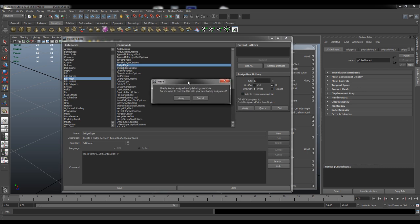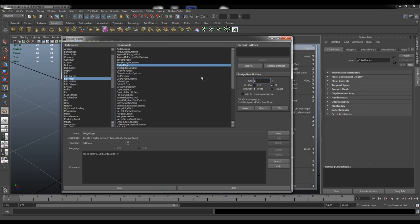Now it will tell me that that hotkey is already assigned to cycle background color. So if I wanted to I can cancel and pick a different key or I can just overwrite it.